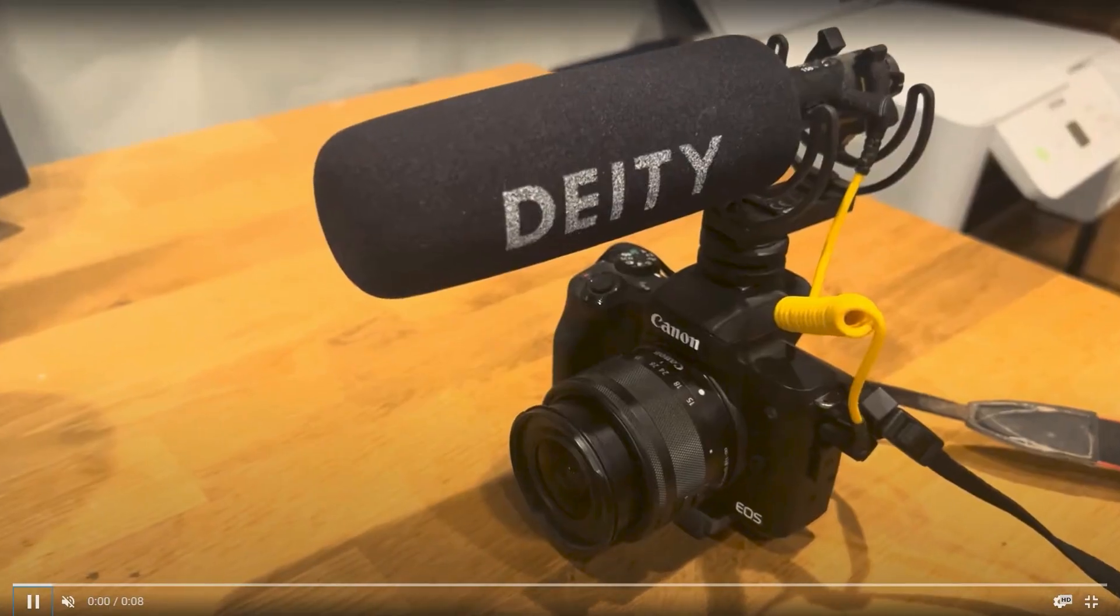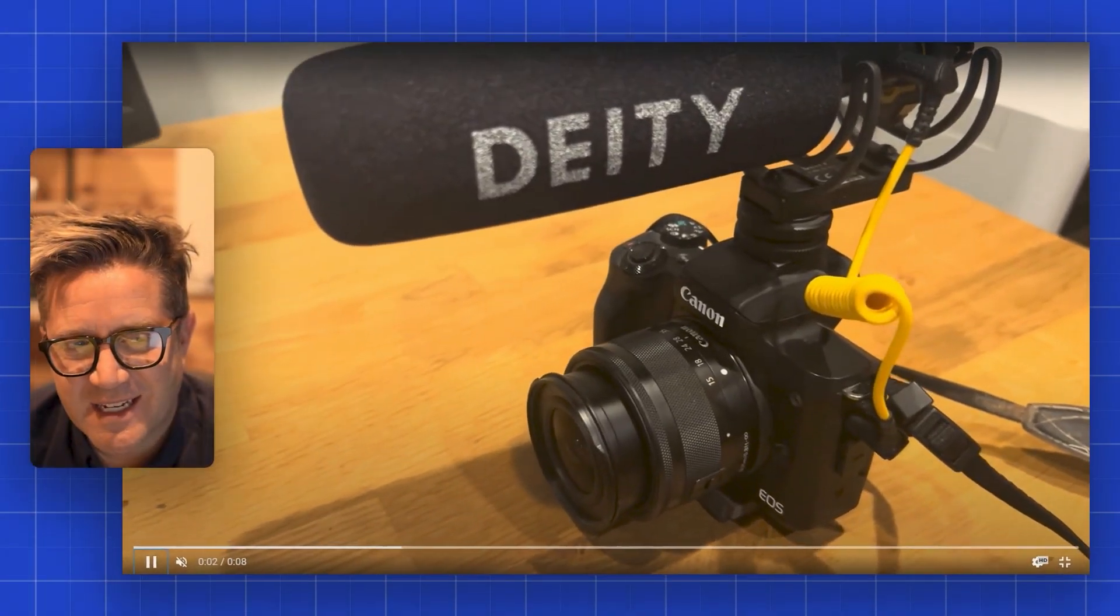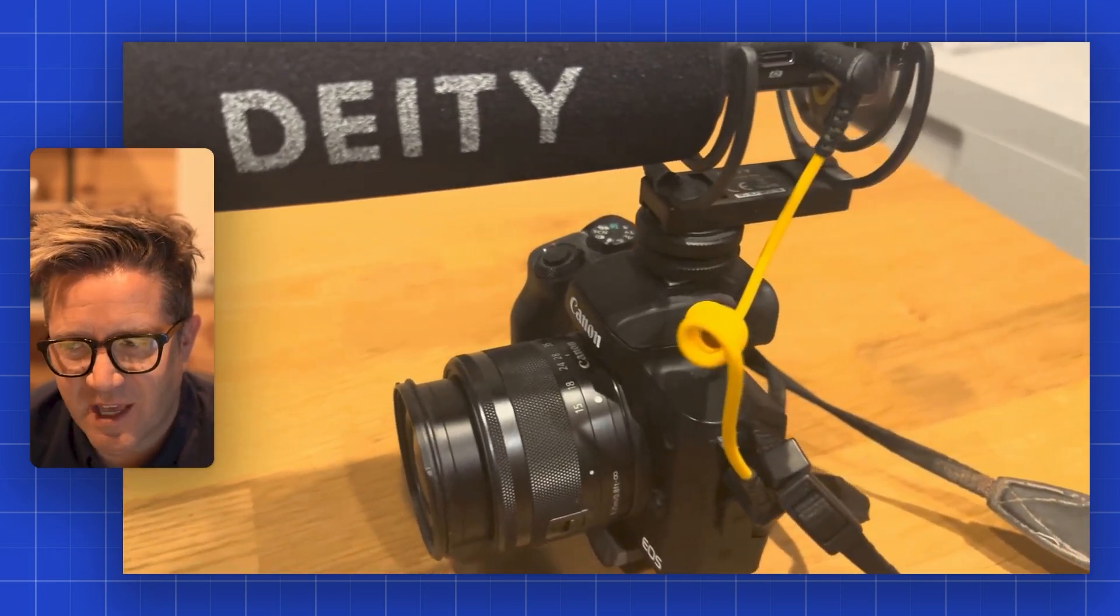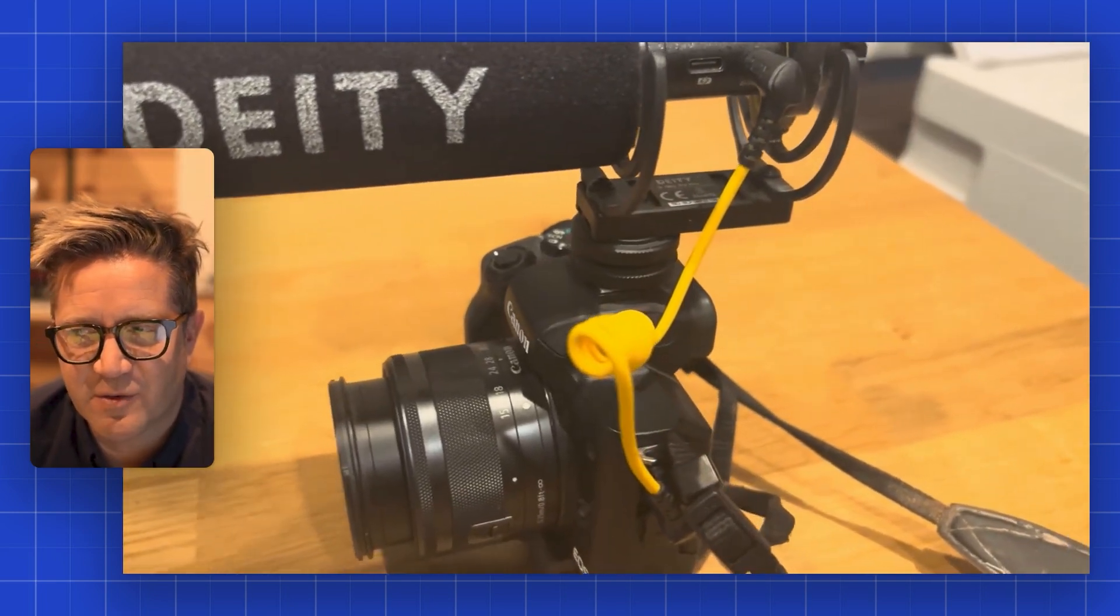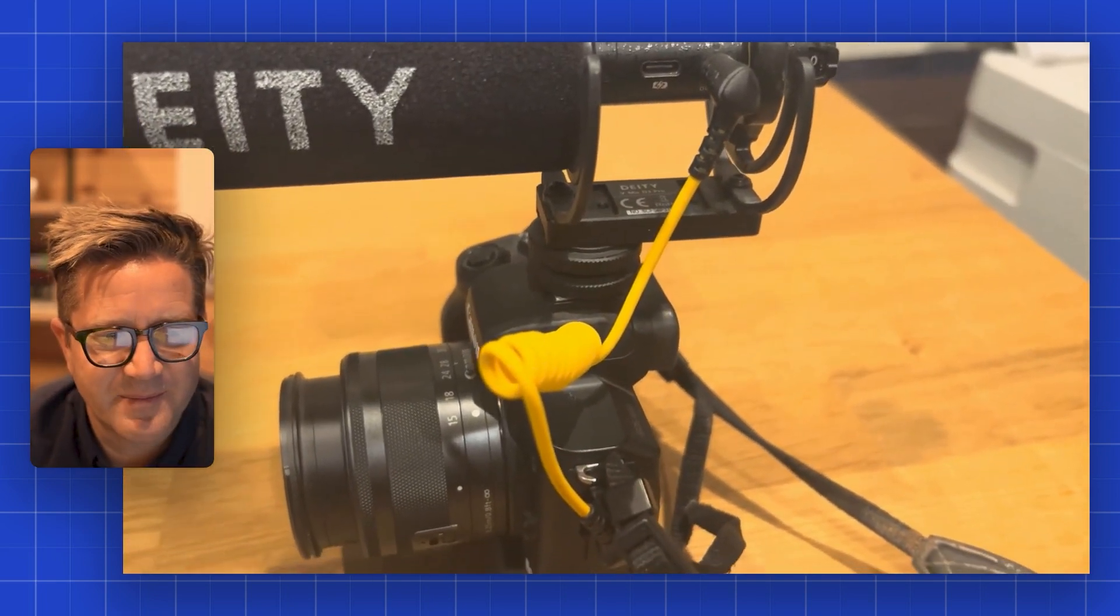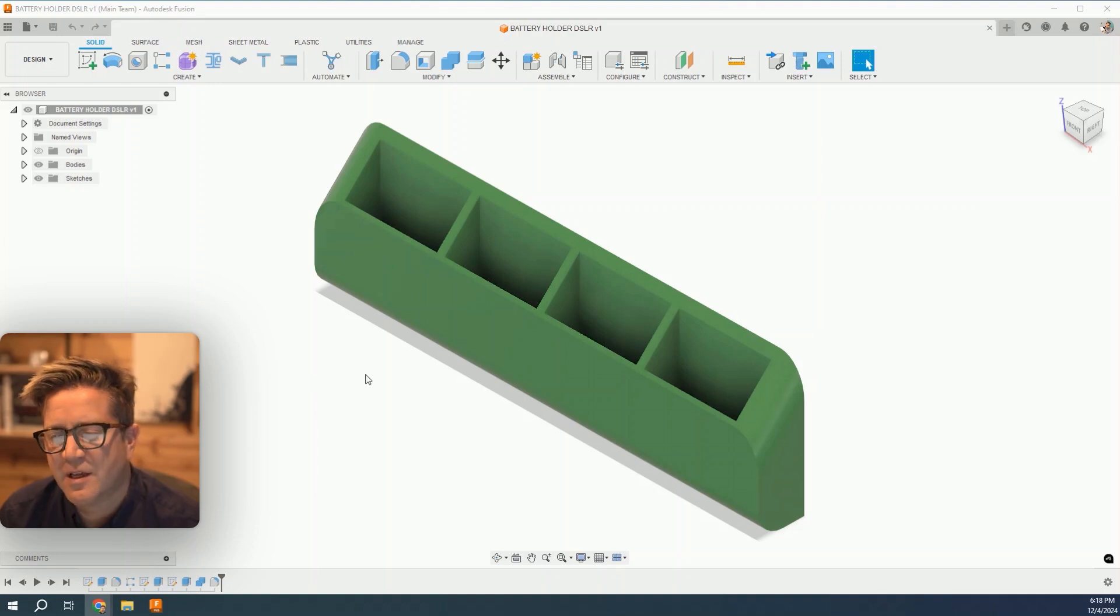Do you need to match a custom color in Fusion 360? I'm designing an accessory for my Canon DSLR and I want to match this yellow that runs from the mic to the camera body. Let's show you how to match these in Fusion 360.